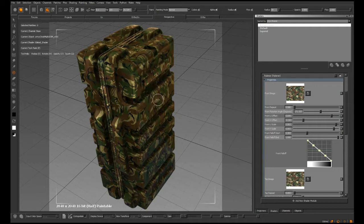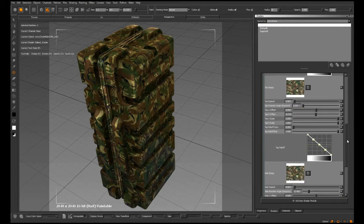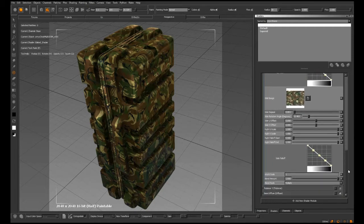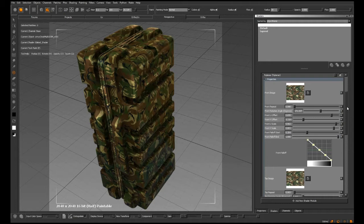The triplanar module overcomes this by giving you control over the front, top, and side images directly within the shader module itself.